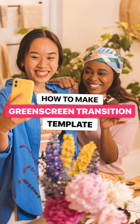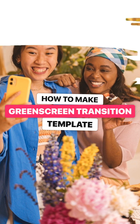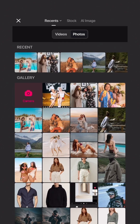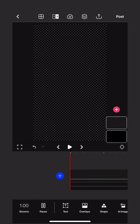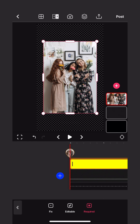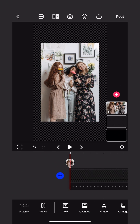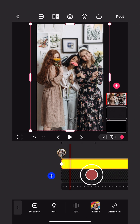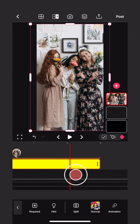Welcome to a new tutorial. Let's create together — choose your favorite picture, change editable to required, add keyframes to animate the image, and do as shown in the video.